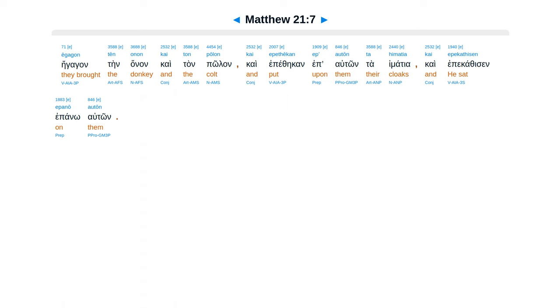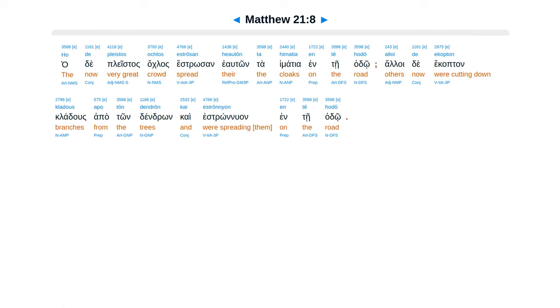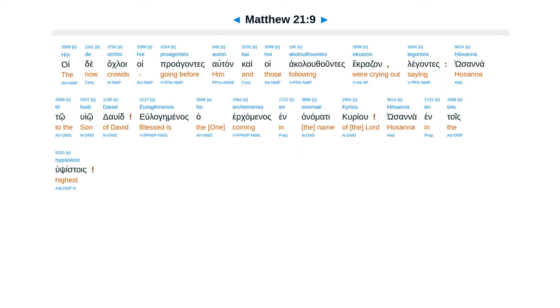auton Ta himatia Ca epikathisen epano auton Ha de pleistas aclas Estrosan he auton Ta himatia in te hado Aloi de ekaptan Cladus ap auton dendron Ca estronuan in te hado.